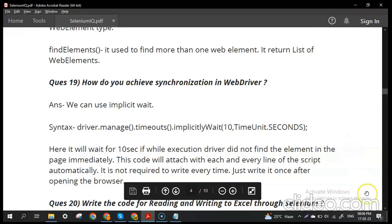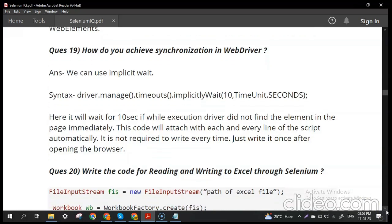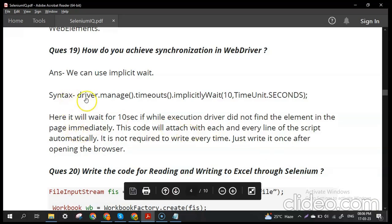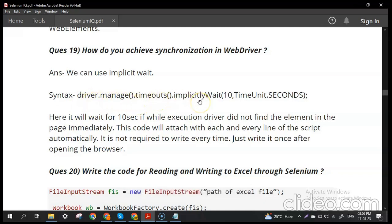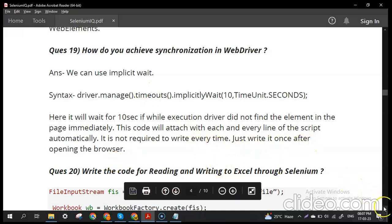How do you achieve synchronization in WebDriver? We use implicit wait. The syntax is: driver.manage().timeouts().implicitlyWait(10, TimeUnit.SECONDS). This makes the driver wait up to 10 seconds before finding each web element. It applies automatically to each line of the script — you only need to write it once after opening the browser.